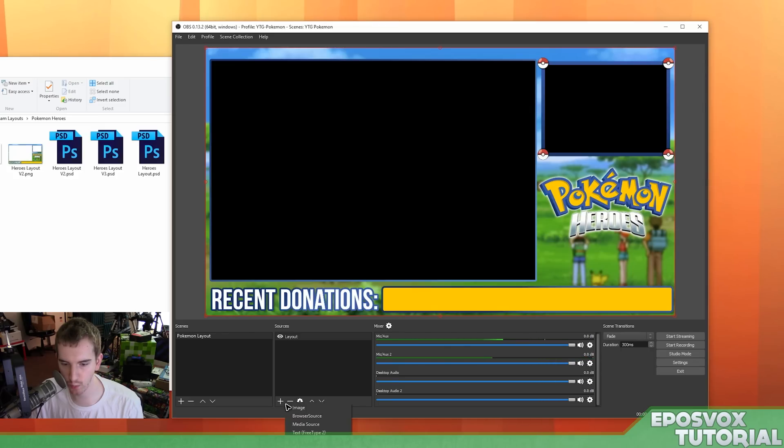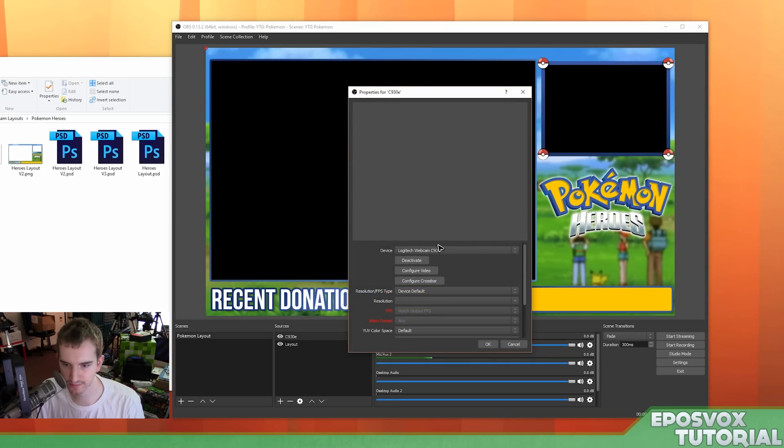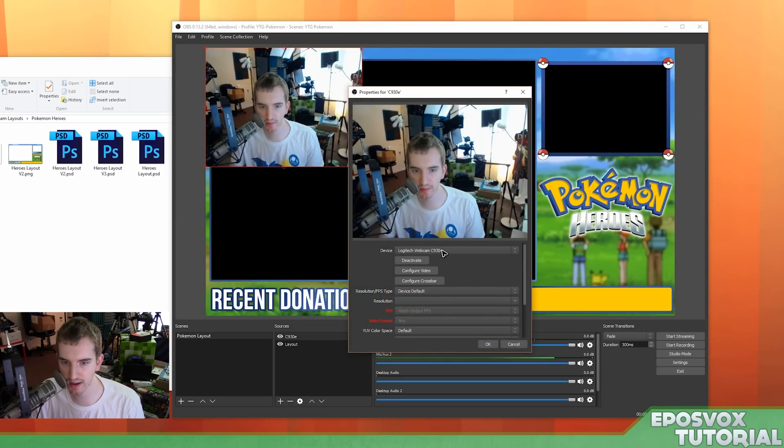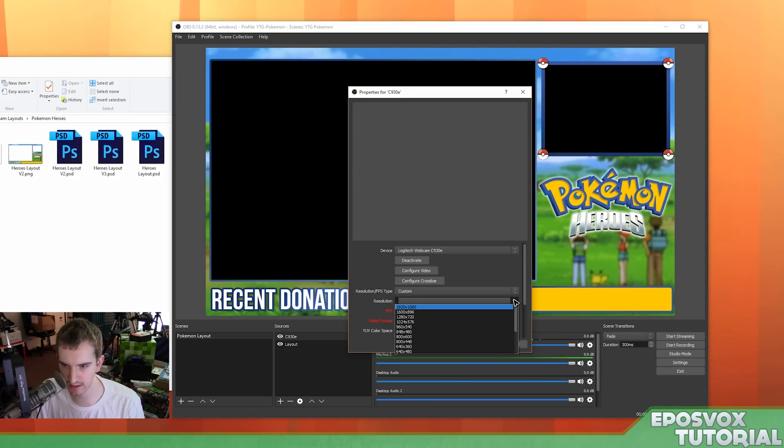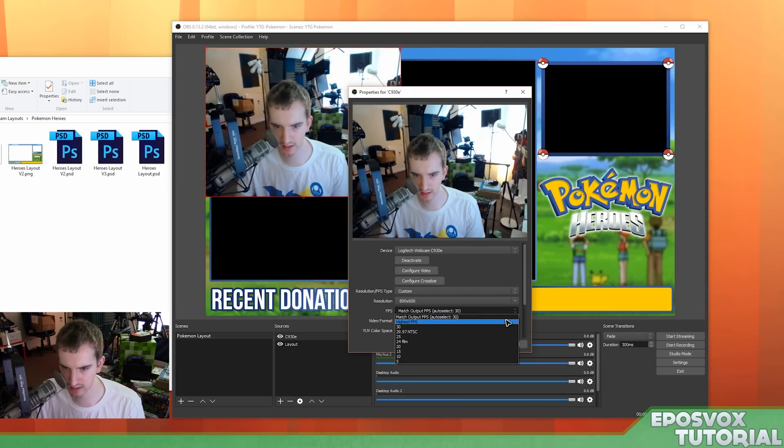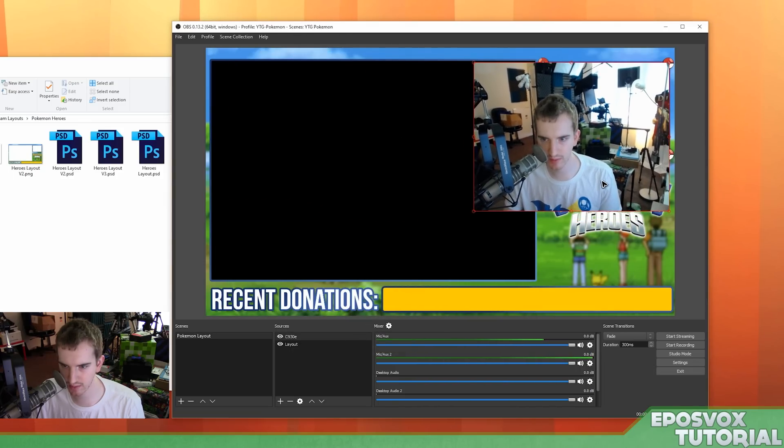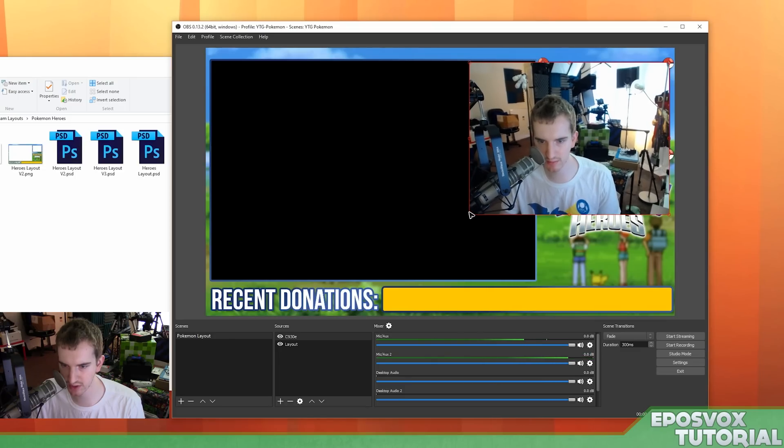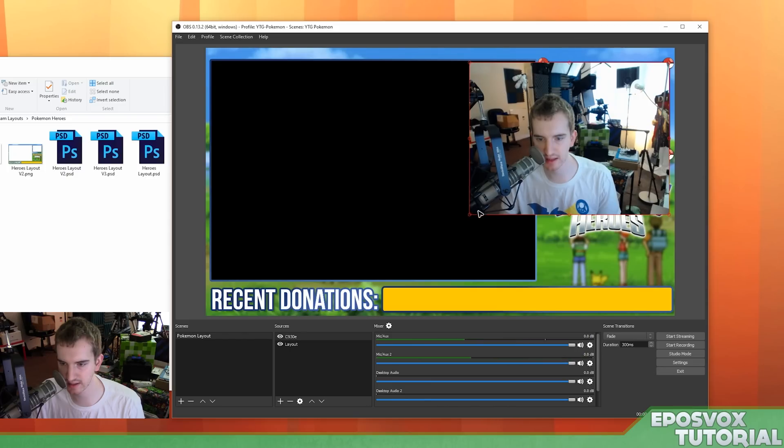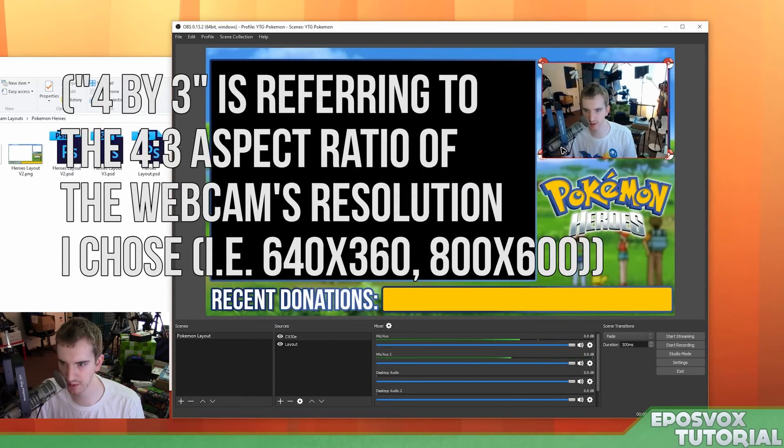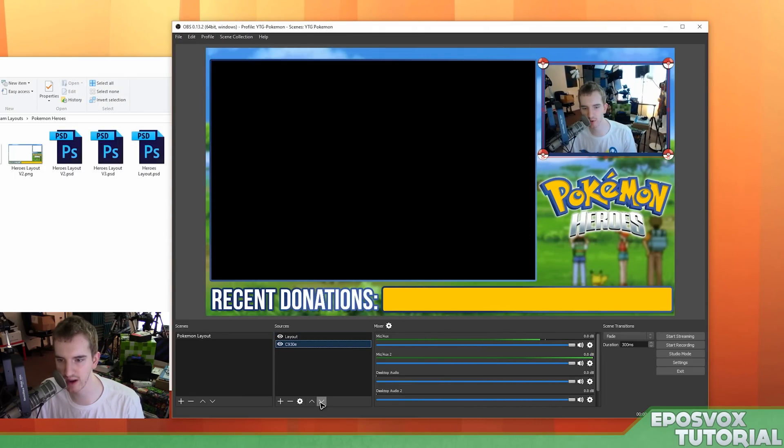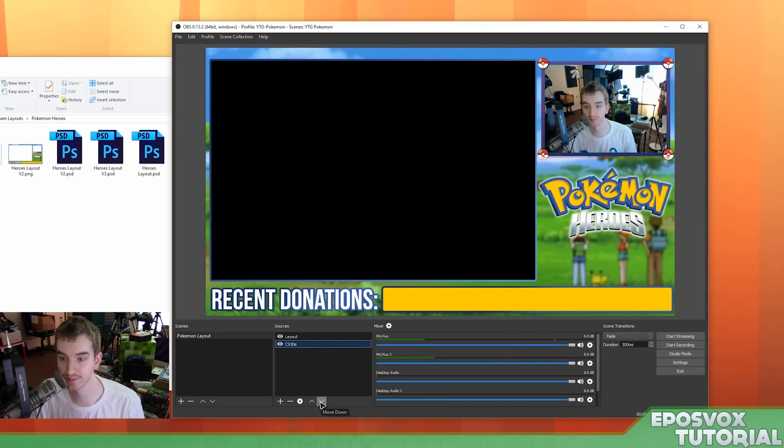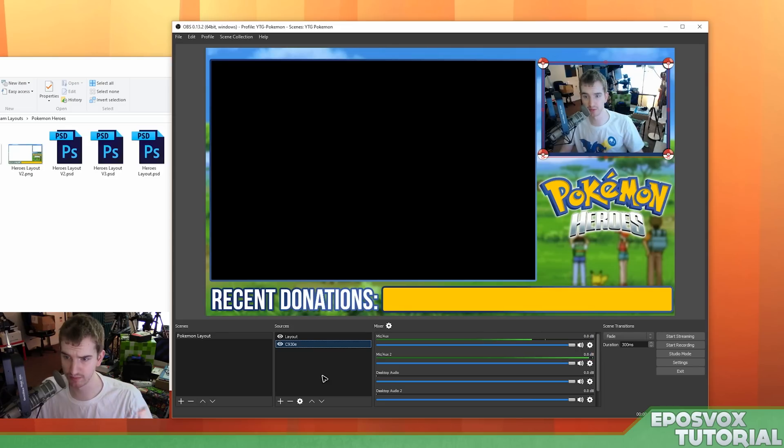So next we're going to add in our webcam. So video capture device, webcam C930E, custom, I'm going to set it to a 4x3-ish. Highest FPS. And then I'm just using this red box here to actually adjust the size of the webcam. And yeah, it looks like 4x3 will work fine here. And then since it's over top the image as you see here, what we've got to do is select it down here in our sources and move down. And then of course I will adjust my actual webcam to look appropriate for a face cam.